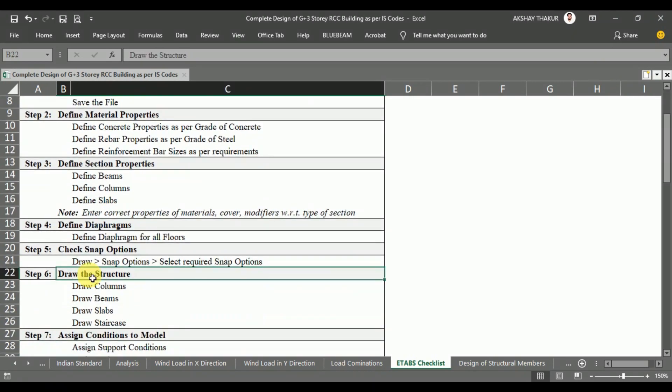In Step 6, we will draw our structure. First we will draw the columns, then all the beams, then the slabs, and finally the staircase. In this way, we will complete the modeling of our structure.